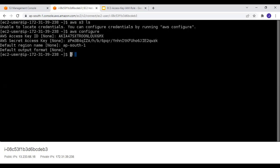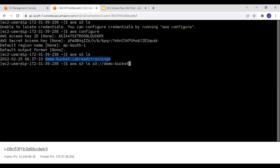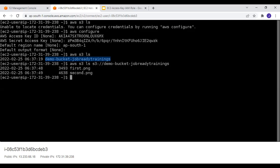We already configured our EC2 instance to connect to S3 using the access key ID and secret key. Running `aws s3 ls` from the EC2 console, we can see we are connected and get the bucket name demo-bucket-job-ready-trainings. Let's also list the bucket contents using `aws s3 ls s3://demo-bucket-job-ready-trainings` — and we get first.png and second.png.